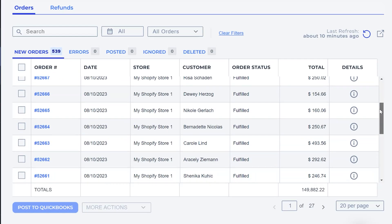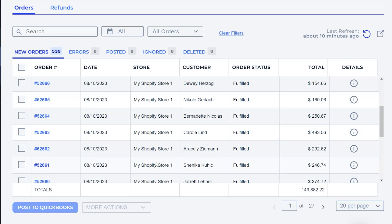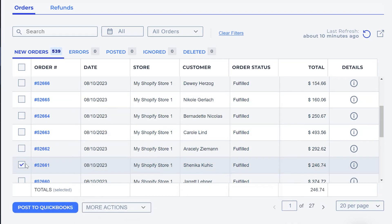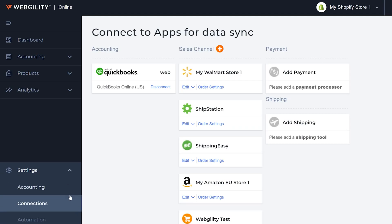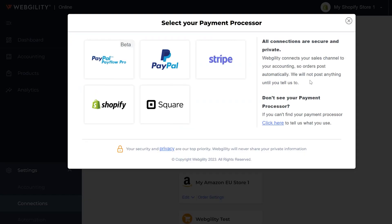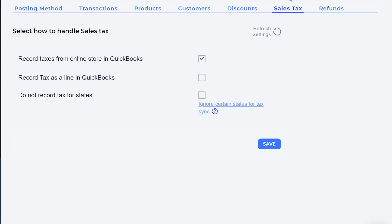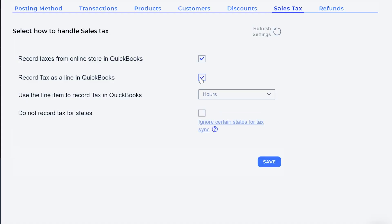With Webgility, you'll have an audit trail. You can undo a sync at any time so you don't have to worry about messing up your books, and you can change how it works as your business changes — like adding payment processors, changing tax settings, managing discounts, or whatever comes your way.